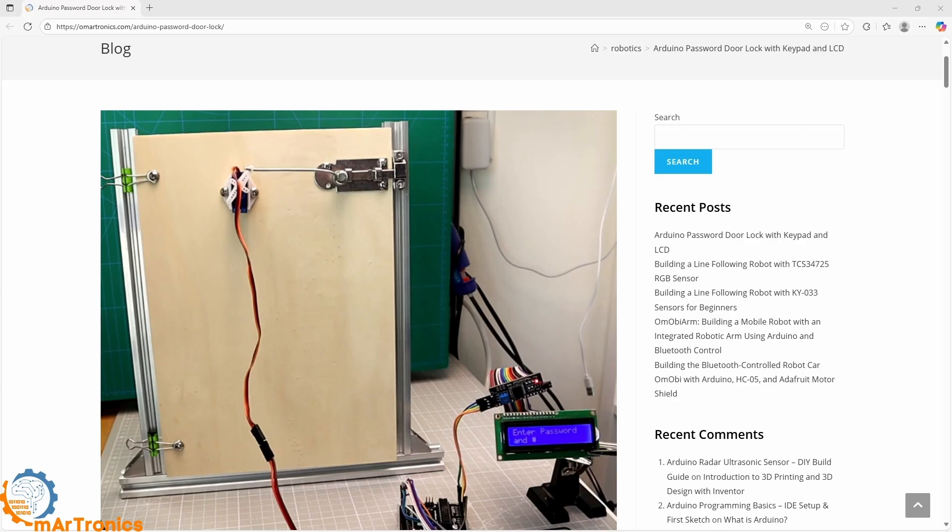This project is ideal for beginners because it teaches you how to connect a keypad and an LCD screen to Arduino, write code to handle the password and control a servo motor for mechanical movement.